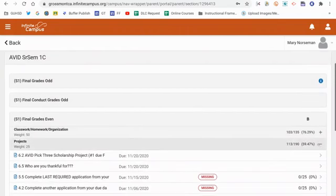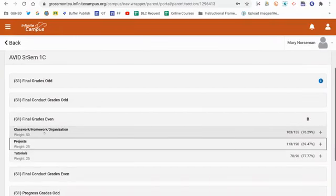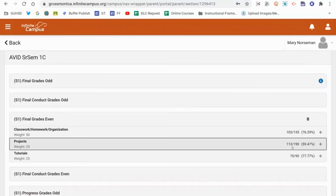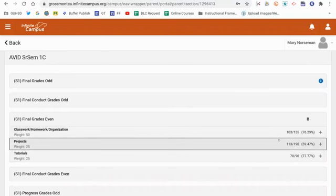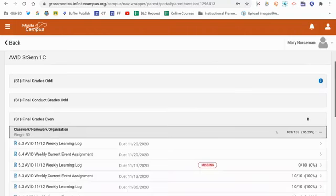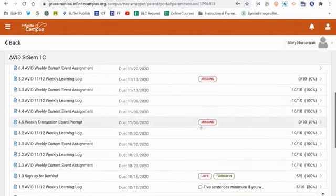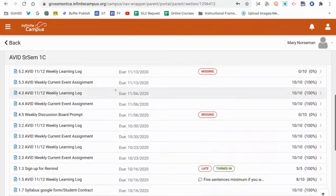I'd be able to see that her class is 50% classwork, homework, and organization, 25% projects, and 25% tutorials. I'll see the overall grade that the student has for those specific categories. And if I click the plus sign, it'll expand out. And now I can see all the assignments that were listed.